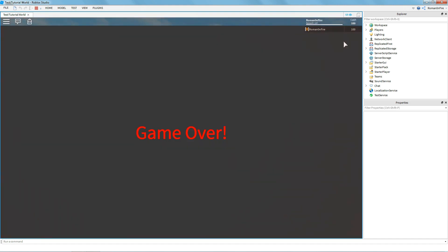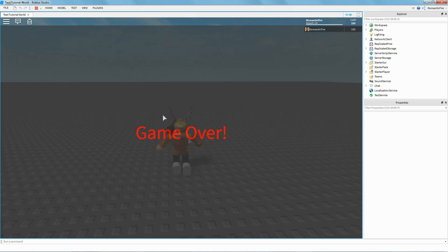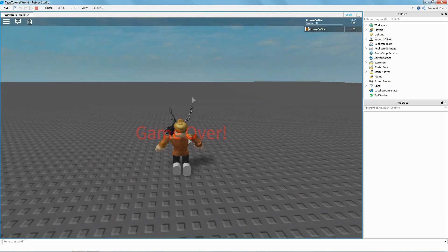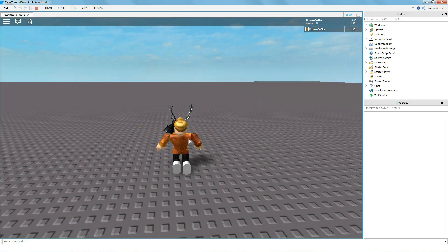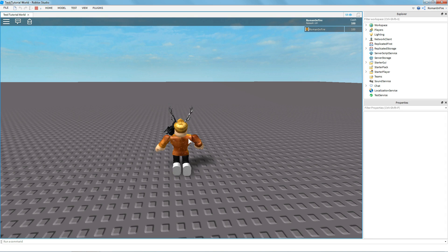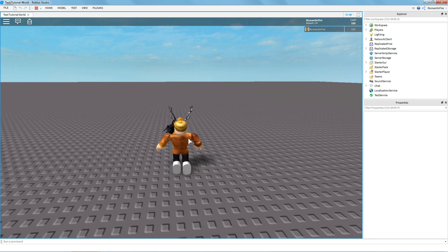As you can see we have our cash displayed, and if we reset the character and die we get 100 cash and the screen shows "Game Over". That's the end of this tutorial — I hope you guys enjoyed it. If you did please like and subscribe, thanks for watching!